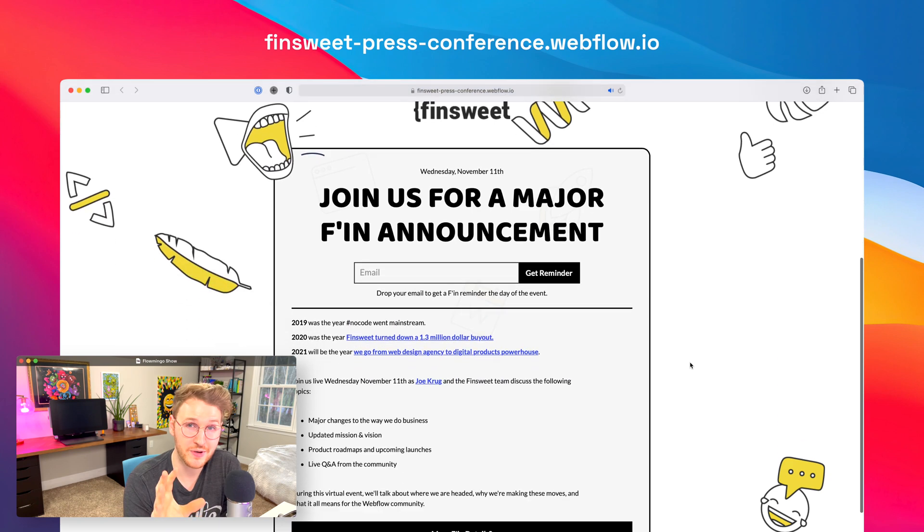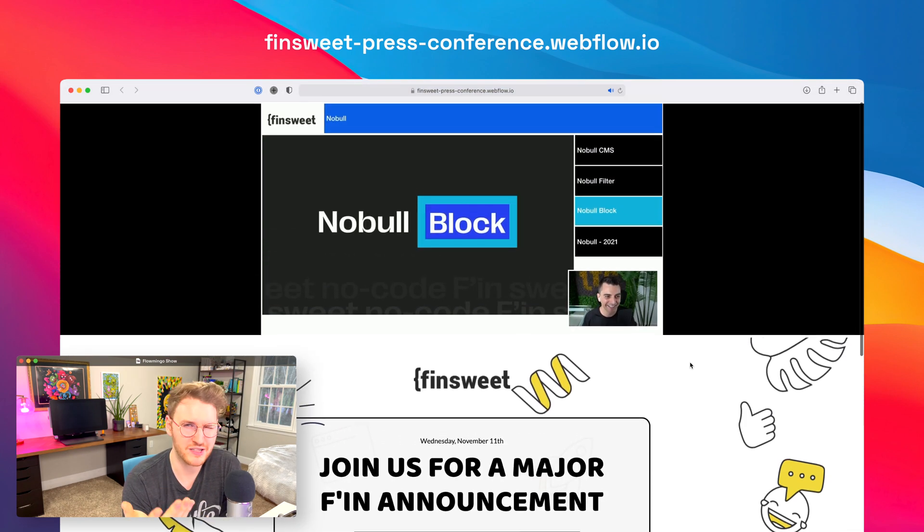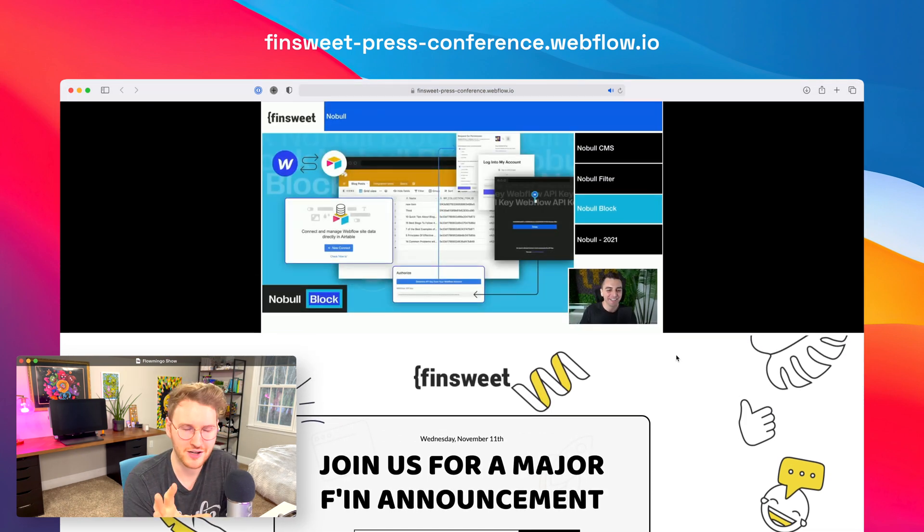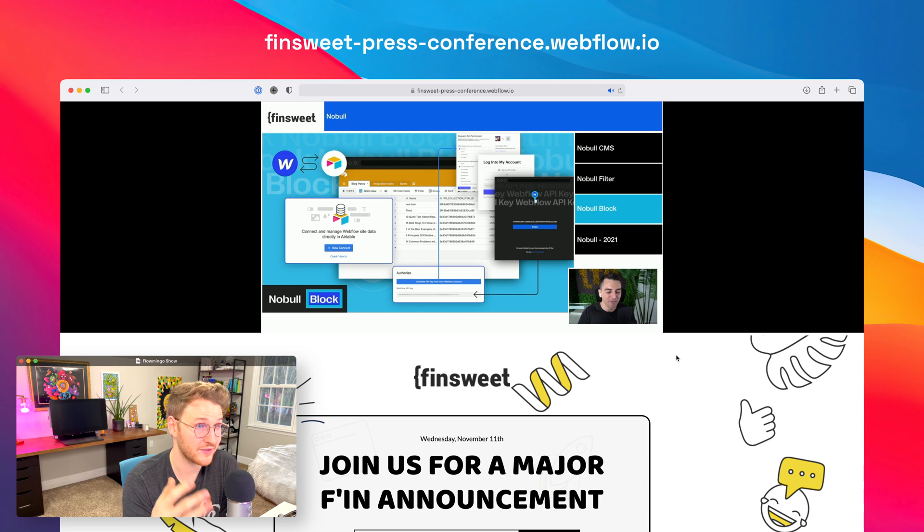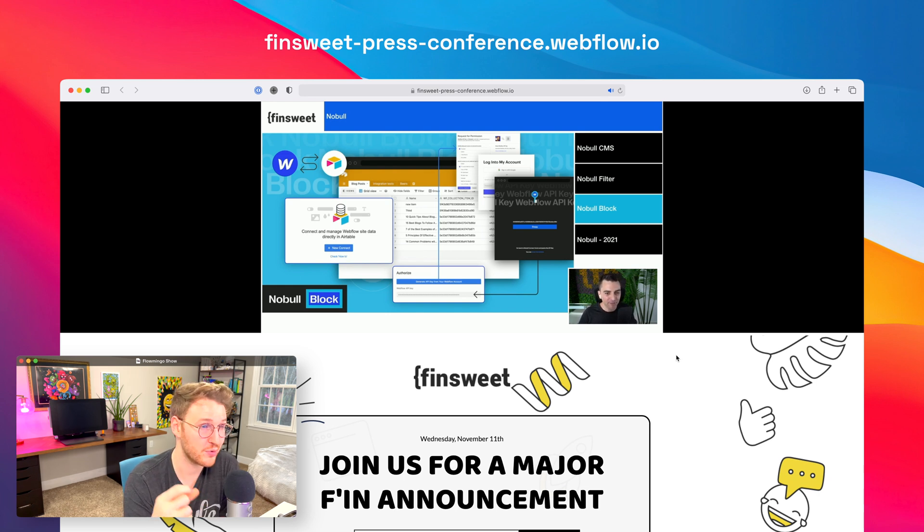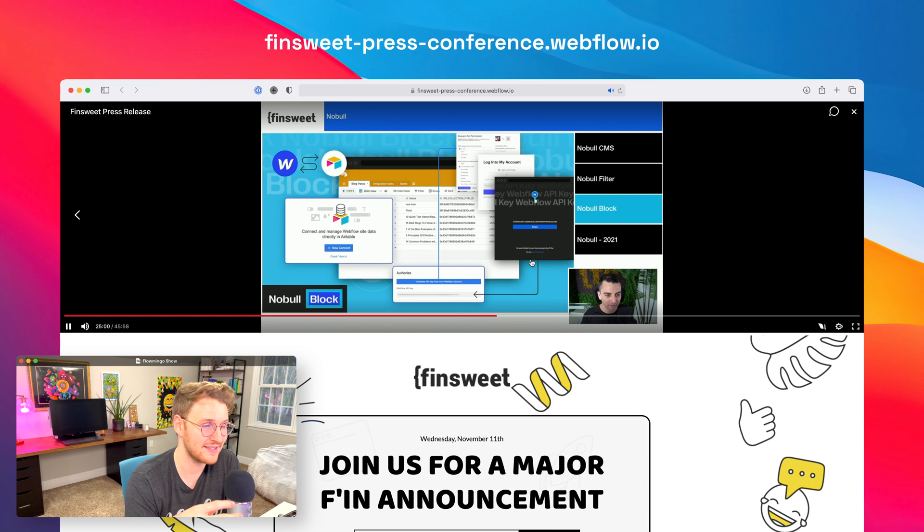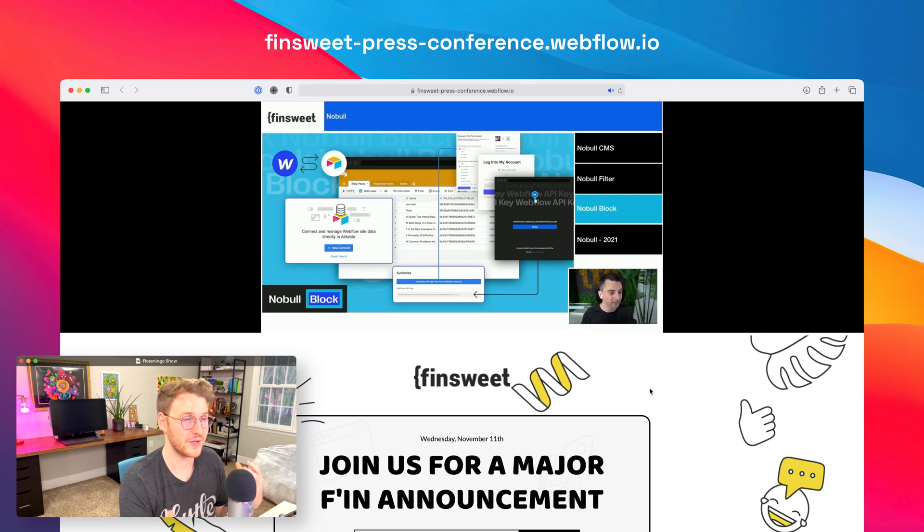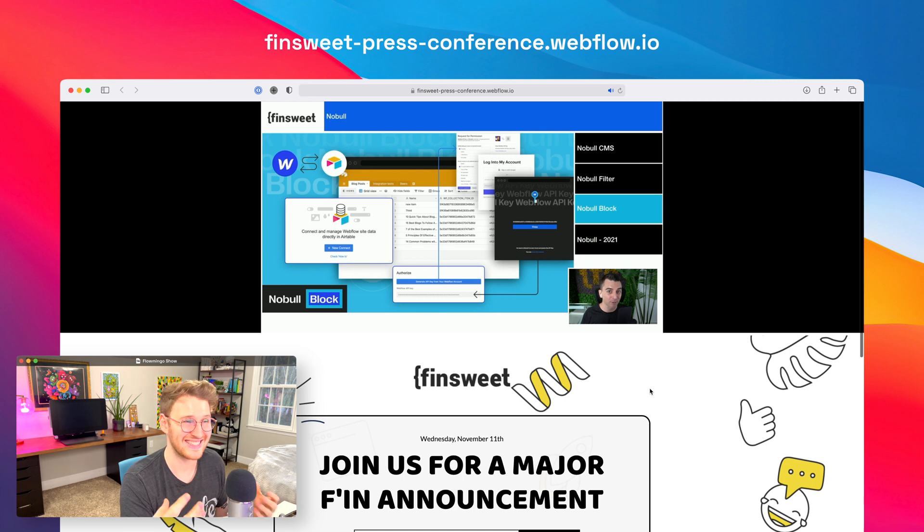All right, speaking of FinSuite, they just announced some crazy new stuff. Basically, the gist of it is that they are moving away from design work, and their agency is moving towards only doing development stuff and interactions and stuff like that. And they also announced that they're building a full suite of products called Noble. So Noble is going to be a series of basically plugins for Webflow. I'm not going to talk about all of them because there's quite a few, but one that stuck out to me was the Noble blocks.